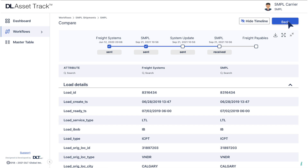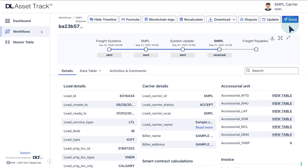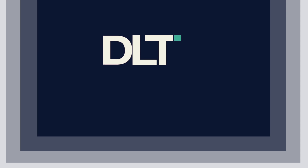Select the back button to go back to the load details page. Do watch other videos in the playlist to learn more about your DL Freight account.